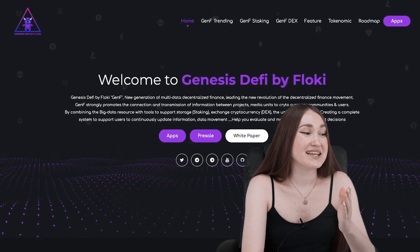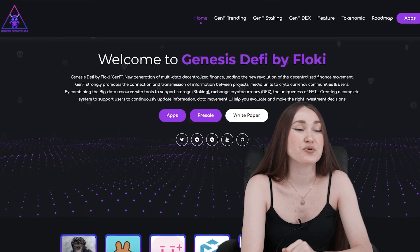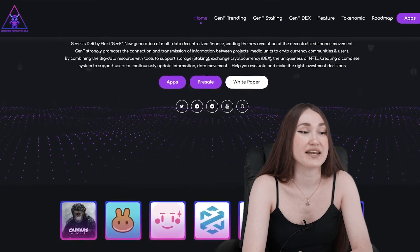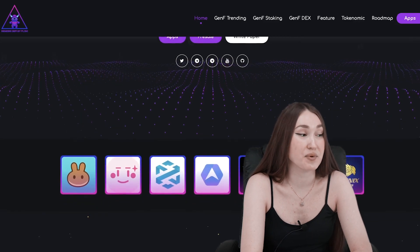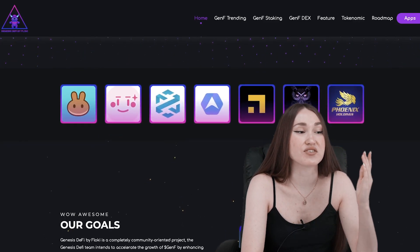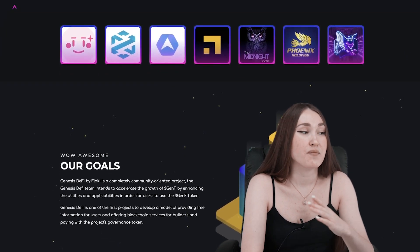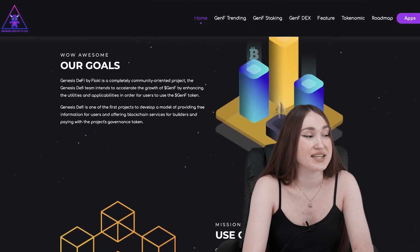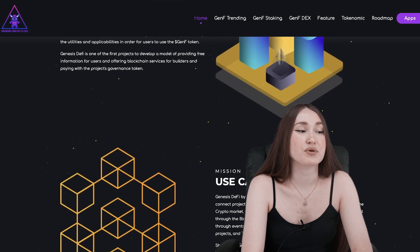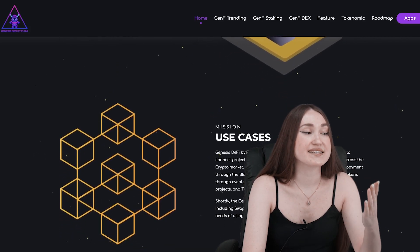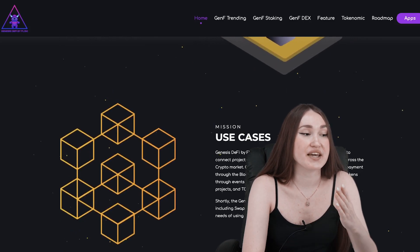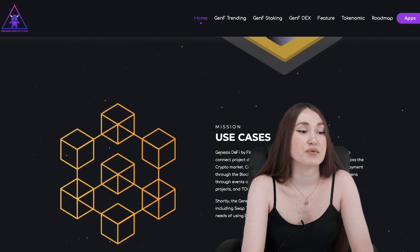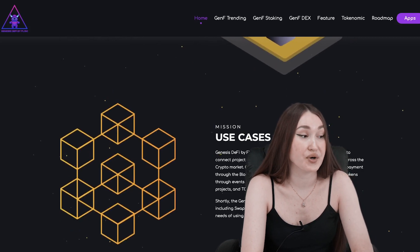So I hope you are ready, let's start. Genesis DeFi by Floki, GenFi, new generation multi-day digitalized finance leading the new revolution of the digitalized finance movement. GenFi strongly promotes the connection and transmission of information between project media units, cryptocurrency communities, and users. Genesis DeFi by Floki is a completely community-oriented project. The Genesis DeFi team intends to accelerate the growth of GenFi by changing their utilities and applicabilities in order for users to use the GenFi token.